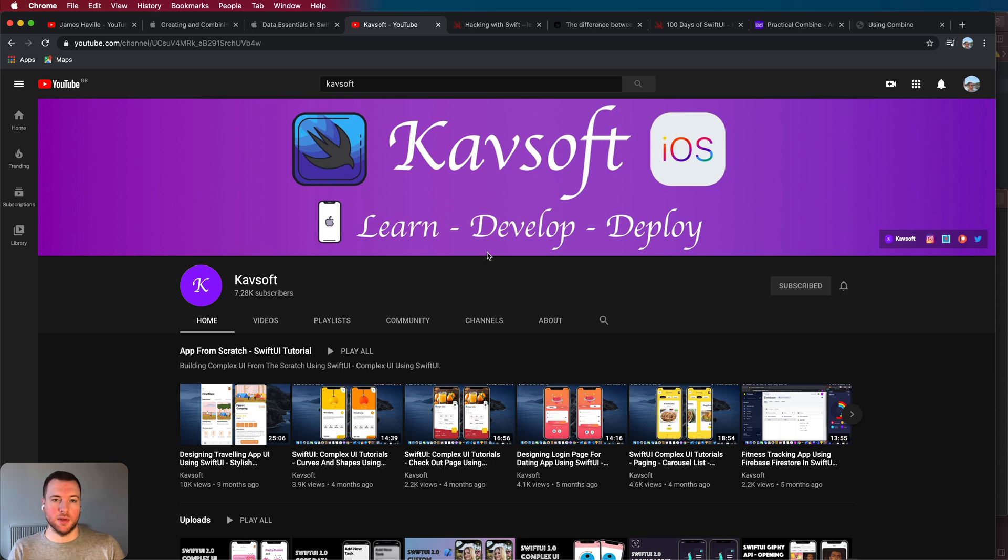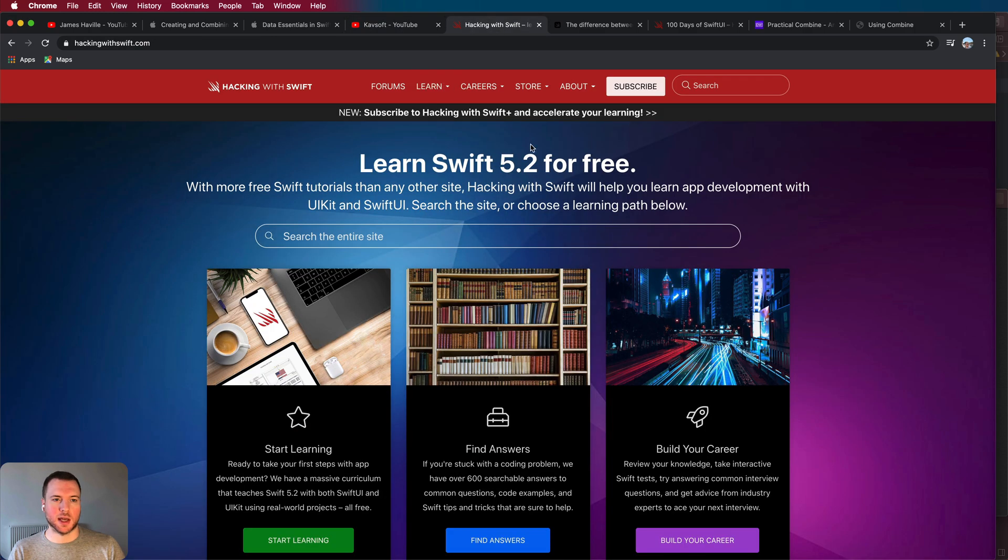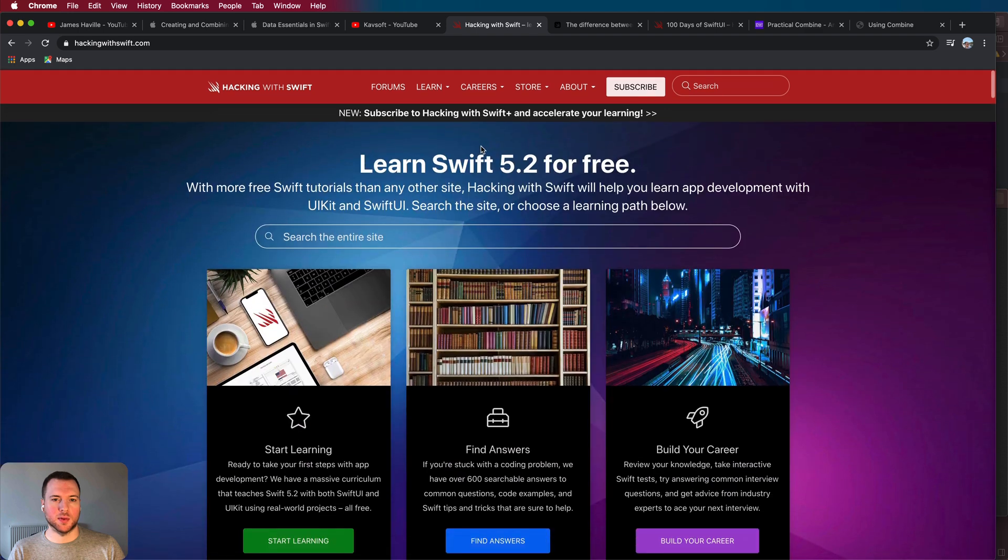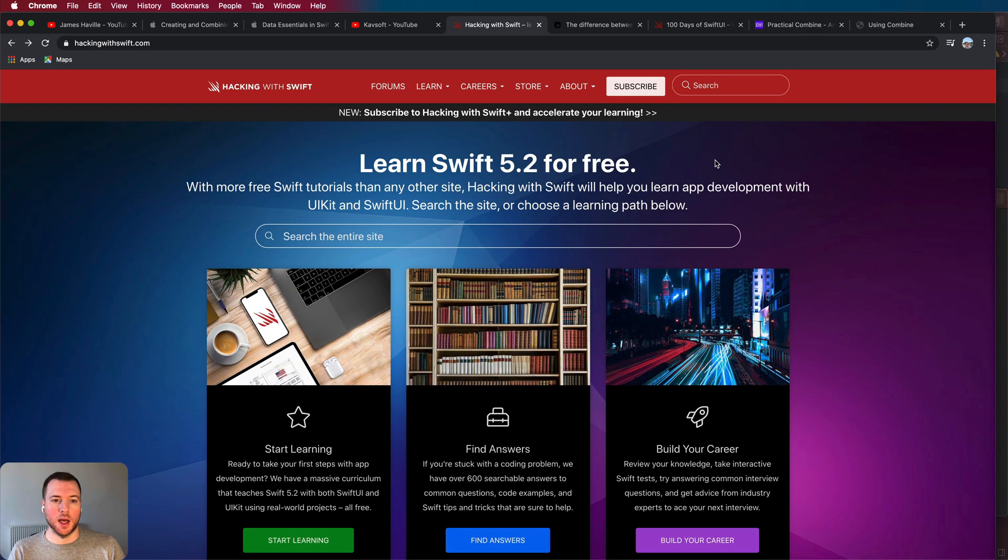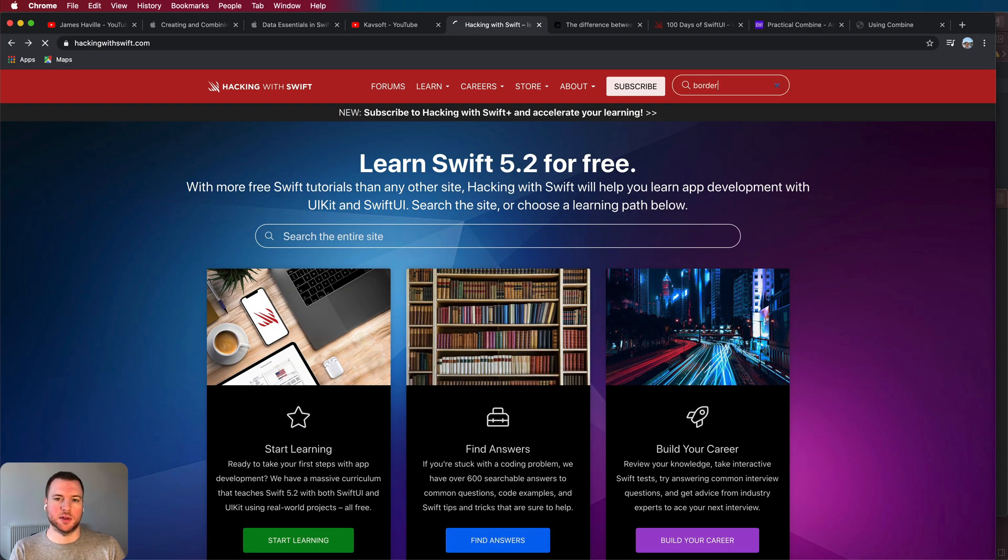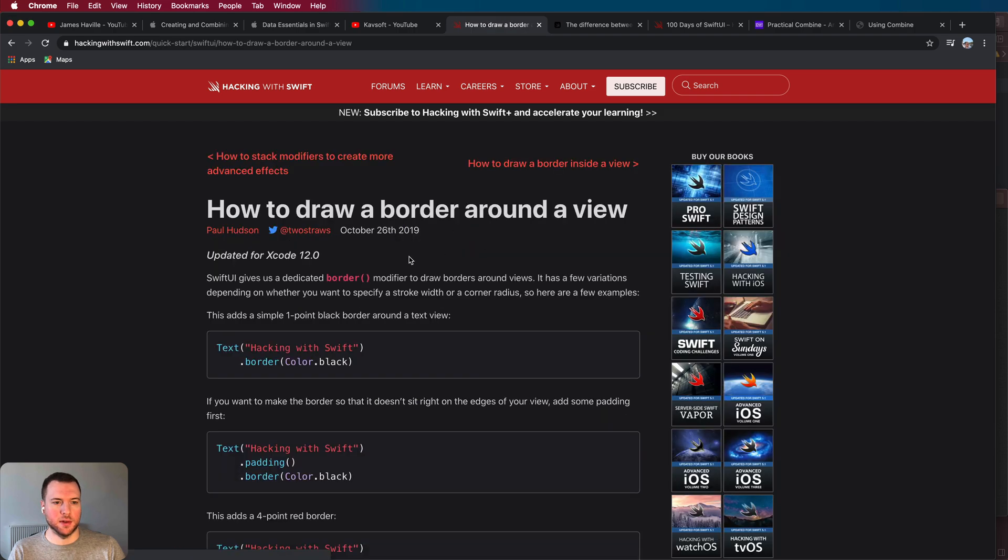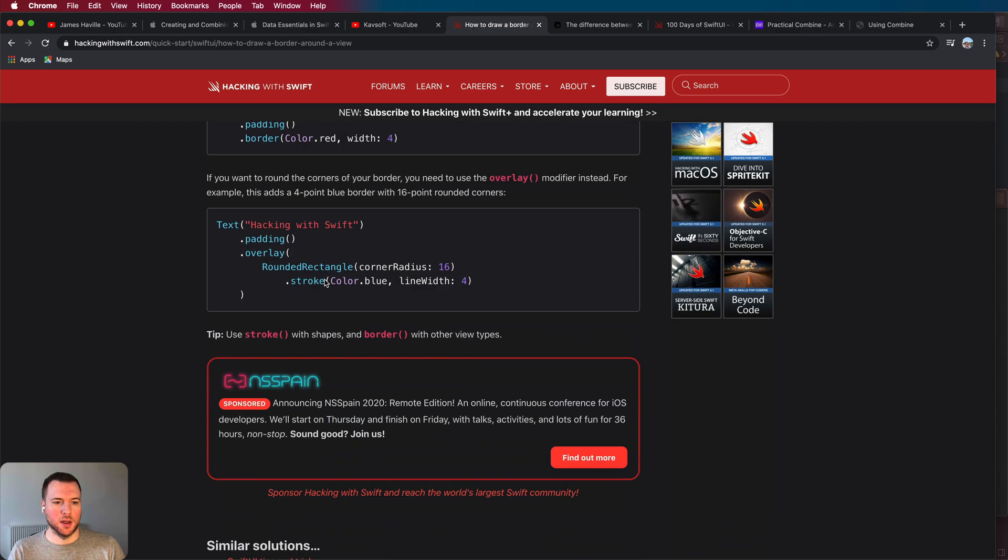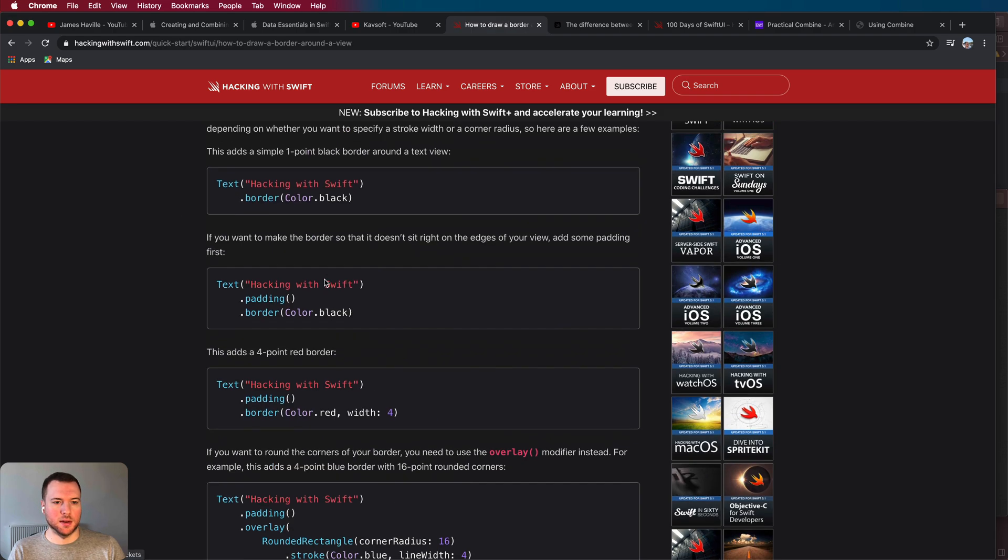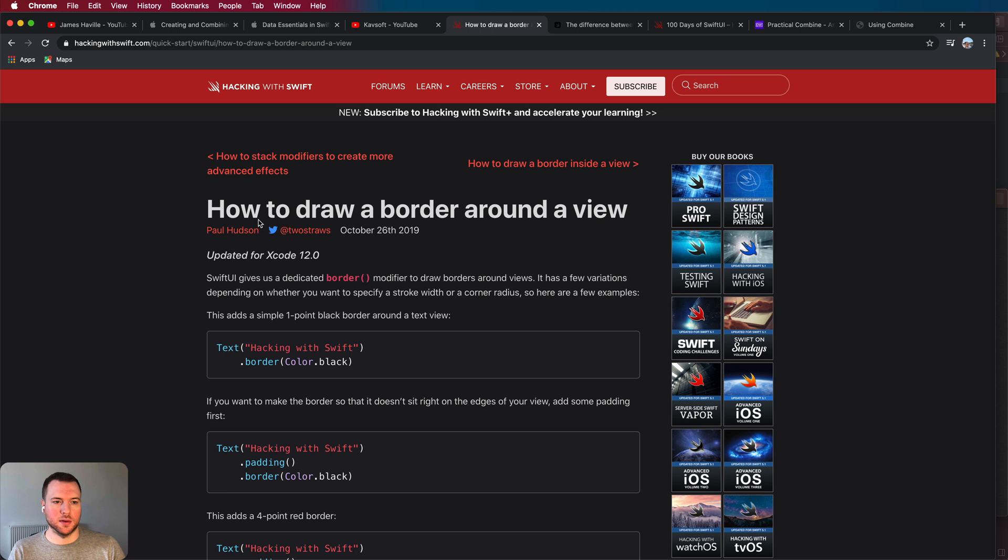Now if you get stuck, often when you google something you'll be presented with this Hacking with Swift website. So this is run by Paul Hudson and you can search for anything here. So if we search for border you can see how to draw a border around a view and the first result in Google will also bring you to this page. So definitely utilize this website if you get stuck.